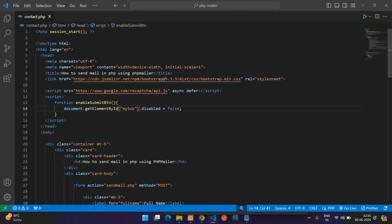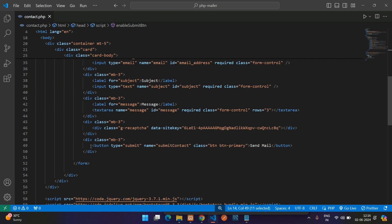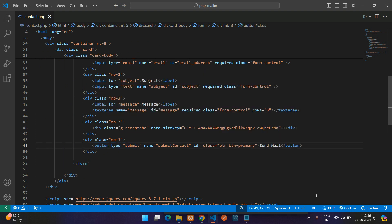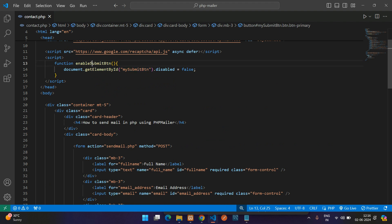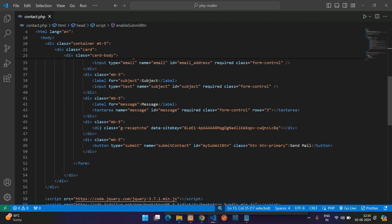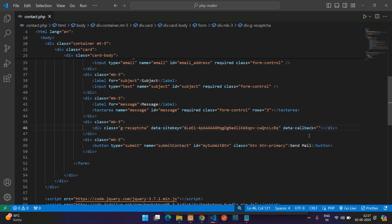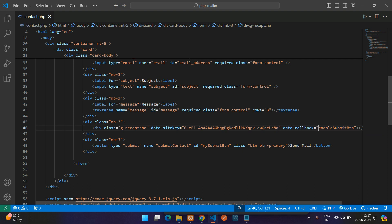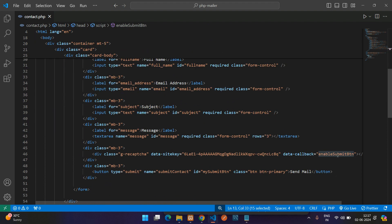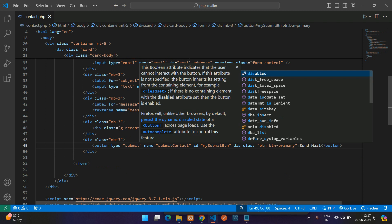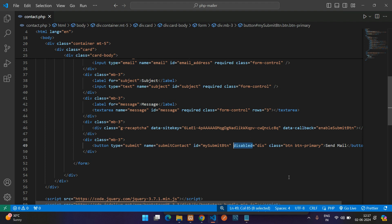Give your button an 'id' attribute matching what you used in 'getElementById' — for example, 'submit-button'. Then in your reCAPTCHA div, add the attribute 'data-callback' and set its value to the function name 'enableSubmitButton' — no parentheses needed. Also add 'disabled' to the button element by default so it starts disabled.